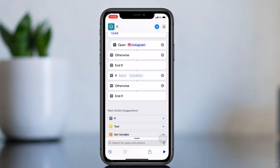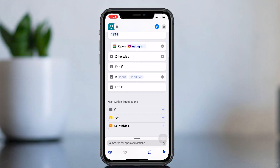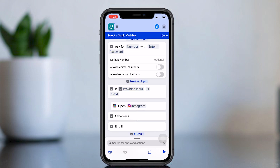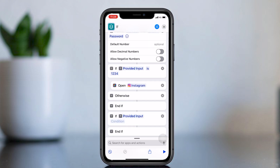Then remove the Otherwise option. Press Input and select Magic Variable. Now click Provided Input. Change the condition to Is Not.